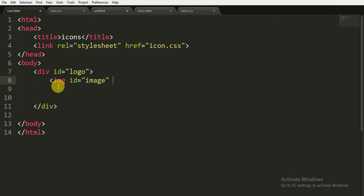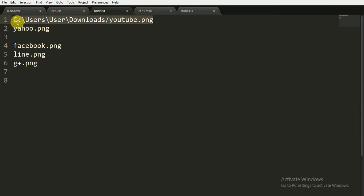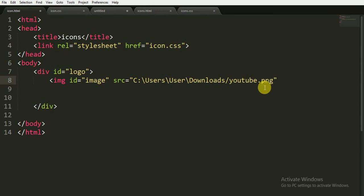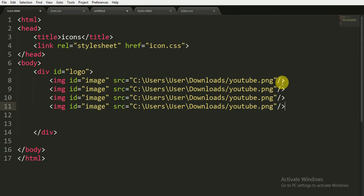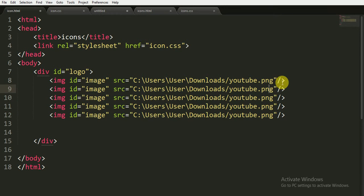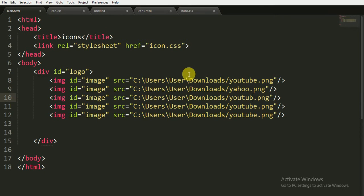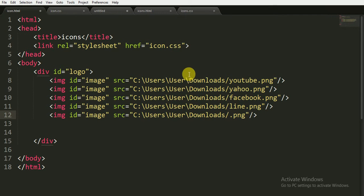We have to give each image its source. I am pasting the source here and closing the image tag. I am copying this image tag four more times and giving back the names: Yahoo, Facebook, Line, and Google Plus. All the files are .png extension.